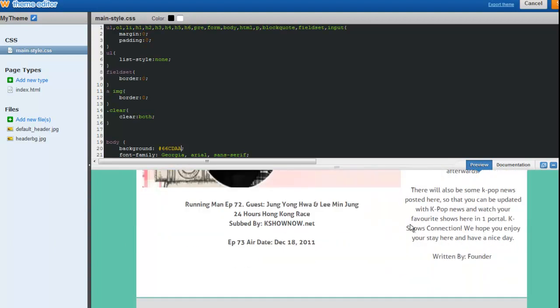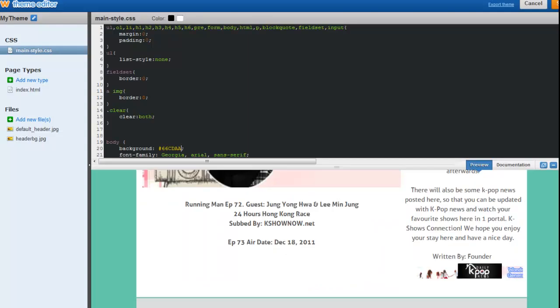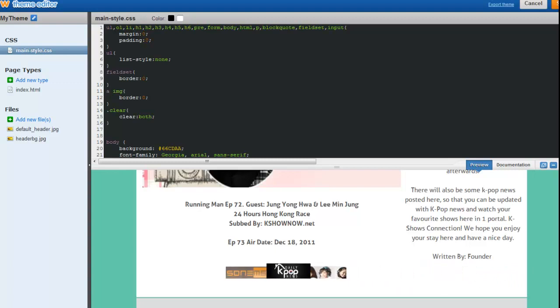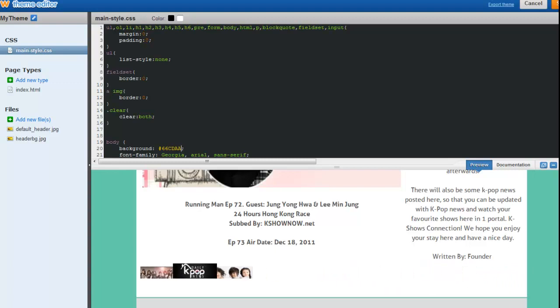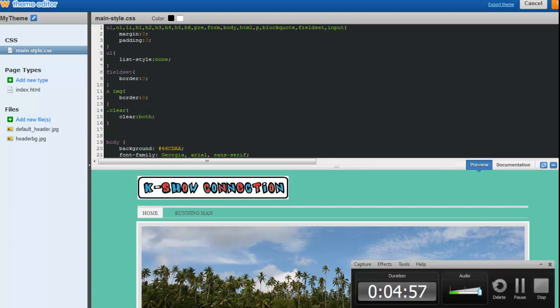So that's basically how to change the color for your Weebly website background. So that's all for today. Thank you guys for watching. And if it helped, please subscribe to my channel. And have a good day. All right, go ahead.